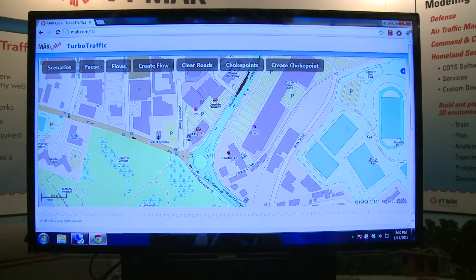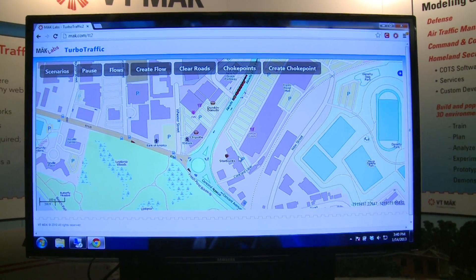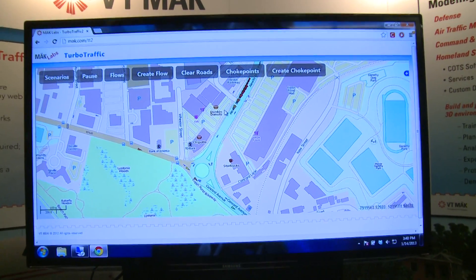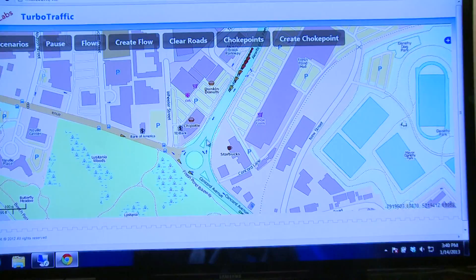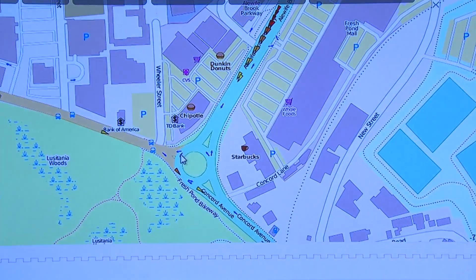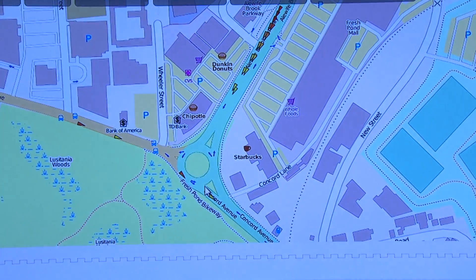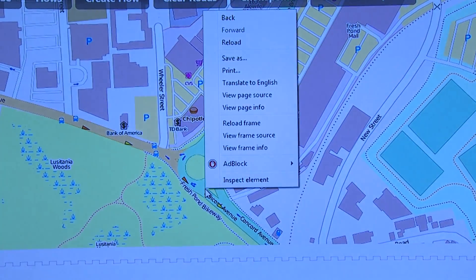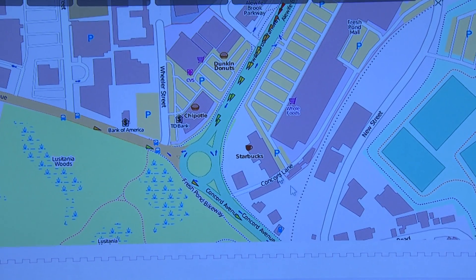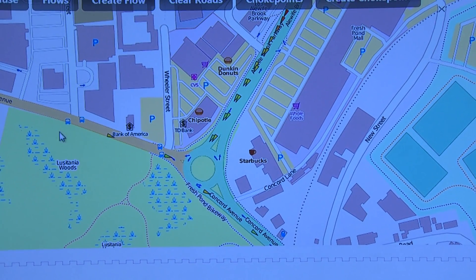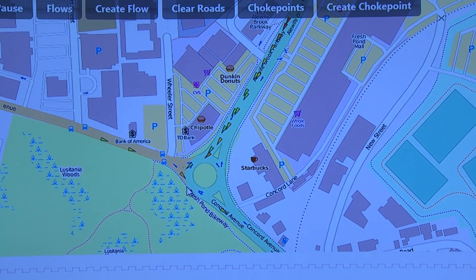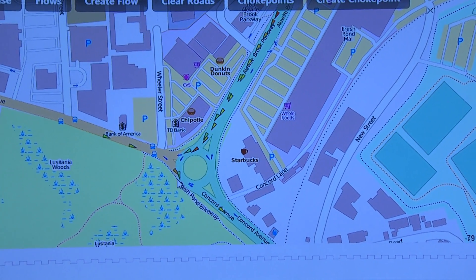The cars coming into the rotary here are going freely through it because the traffic coming down from the north is all blocked at a stoplight. When the stoplight lets go, all this traffic will come in and the southbound traffic will block the people going into the rotary.